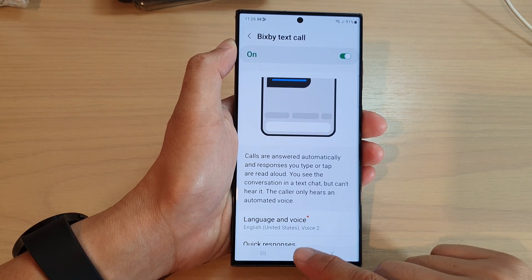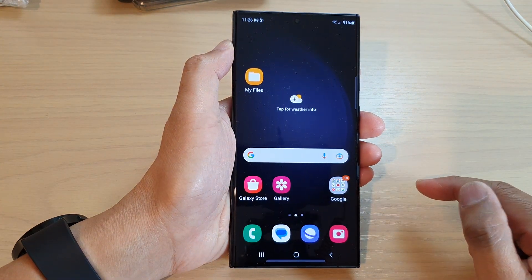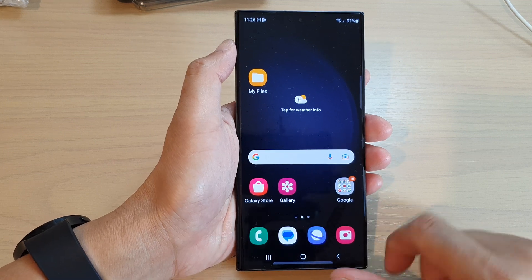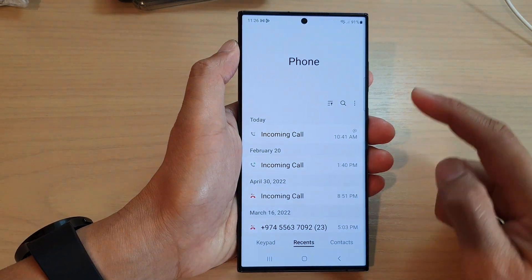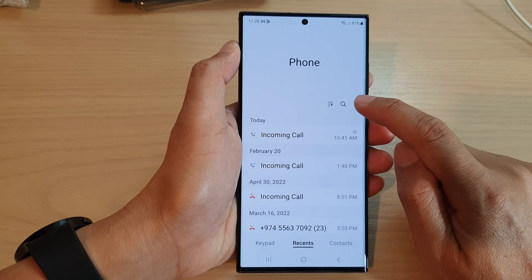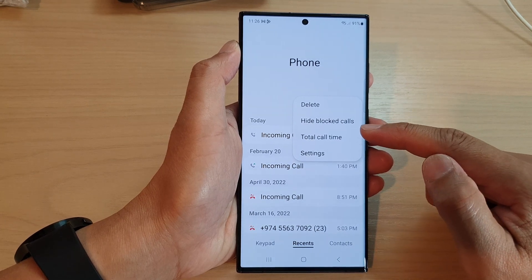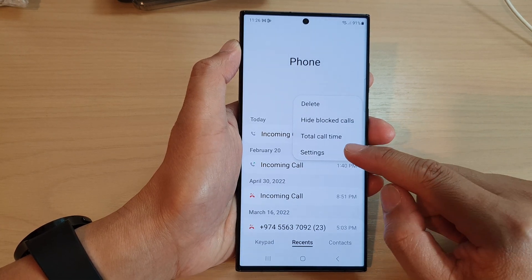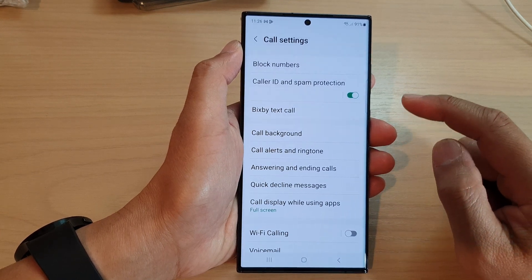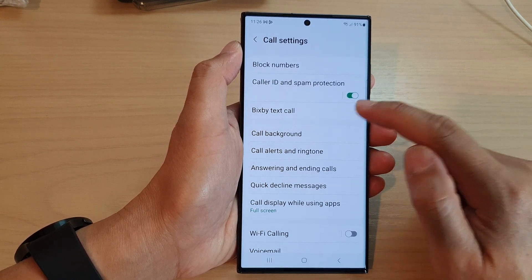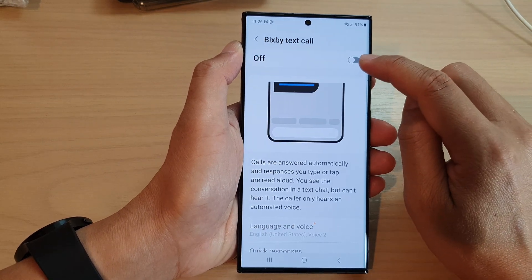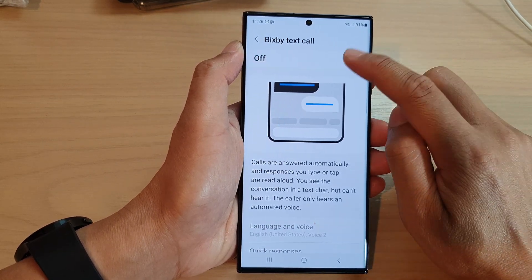First, tap on the home button to go back to the home screen, and from the home screen open up the Phone application. In the Phone app, tap on the More button, and from the pop-up menu tap on Settings. Then scroll down and tap on Bixby Text Call. In here you can tap on the toggle button to switch it on or turn it off.